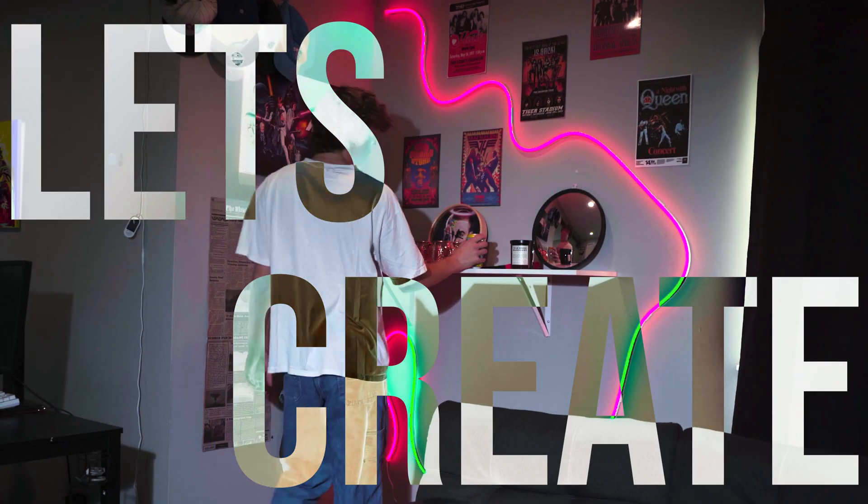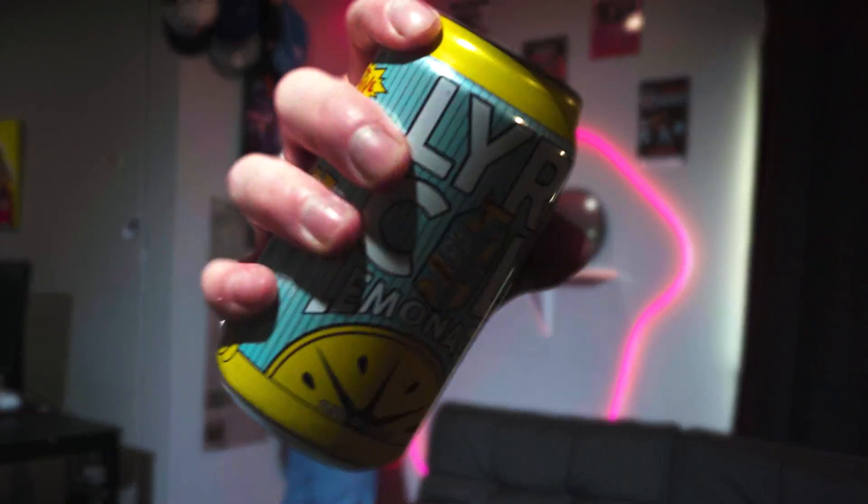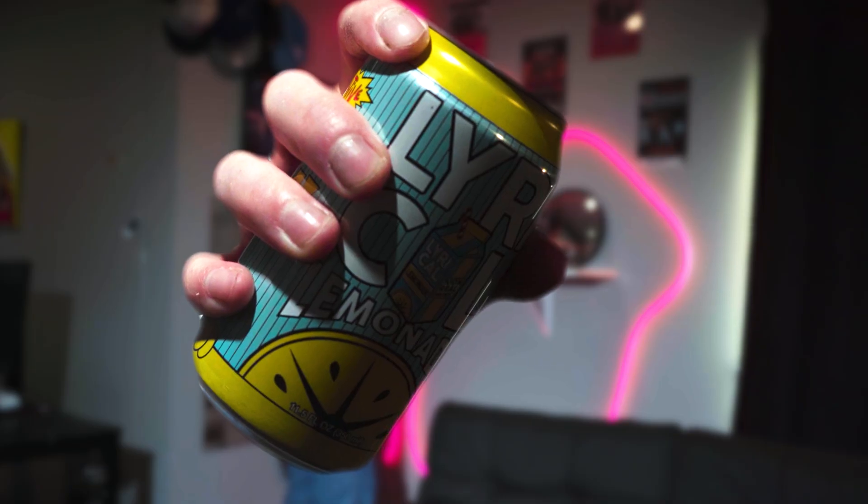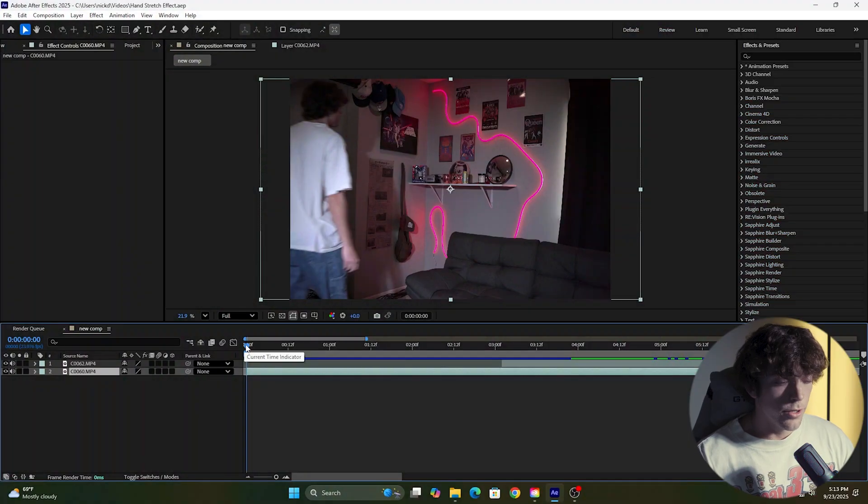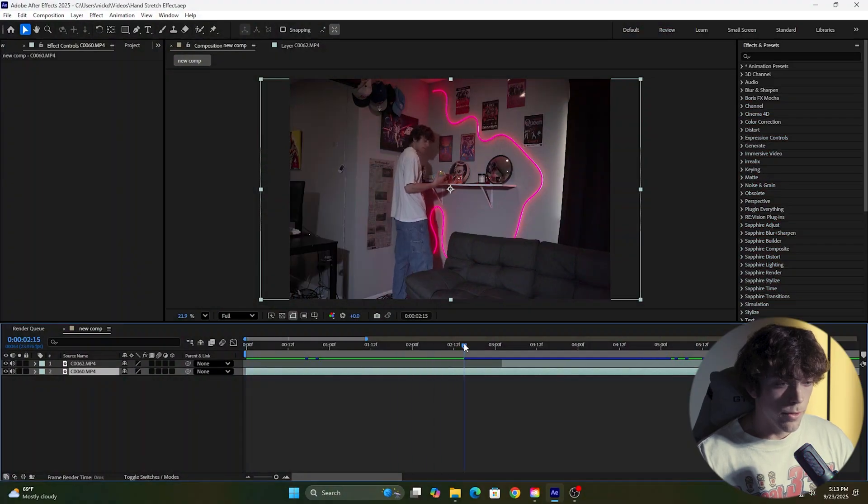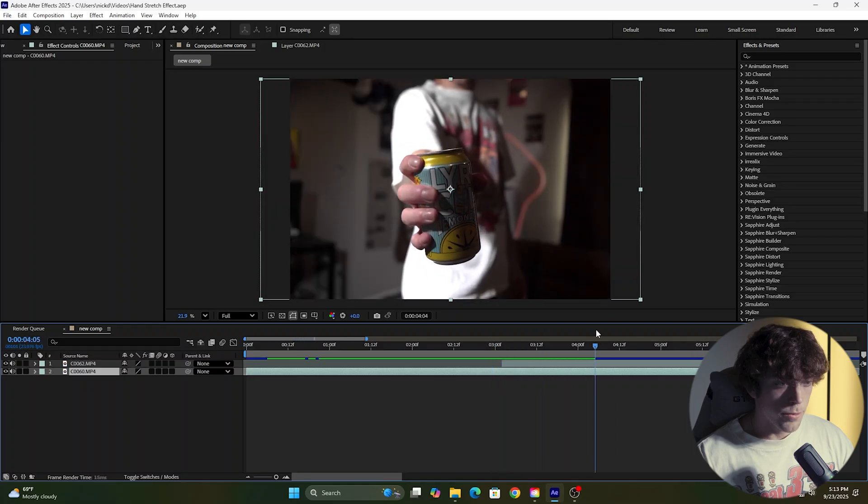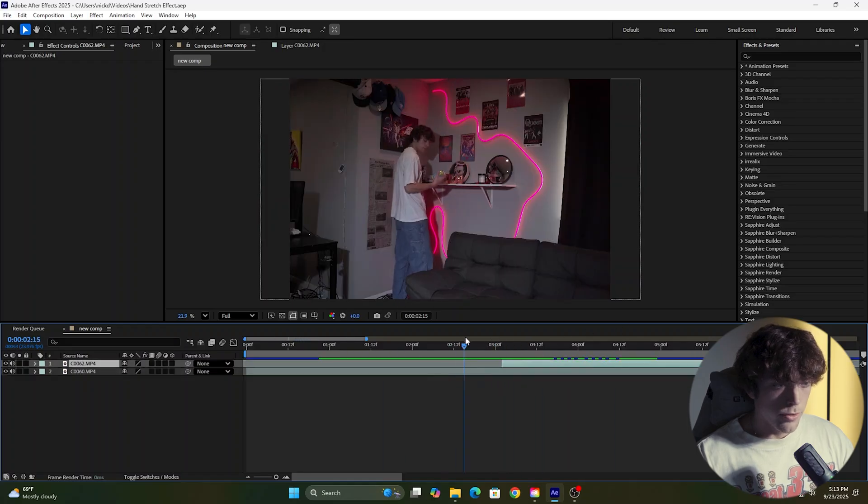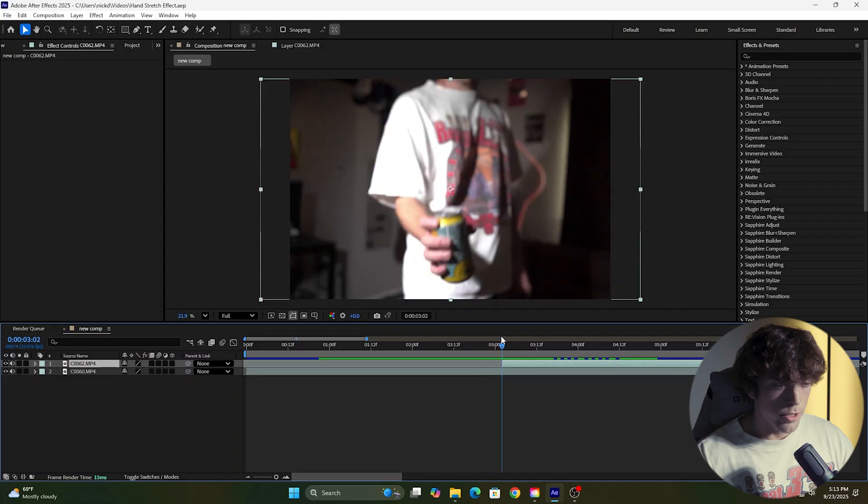Let's create the hand stretch effect. The first thing you want to do when you record is make sure you record one far shot and one close-up shot showing your object, and you just want to link them together so right when you're showing your object on the far shot, your close-up shot comes in.